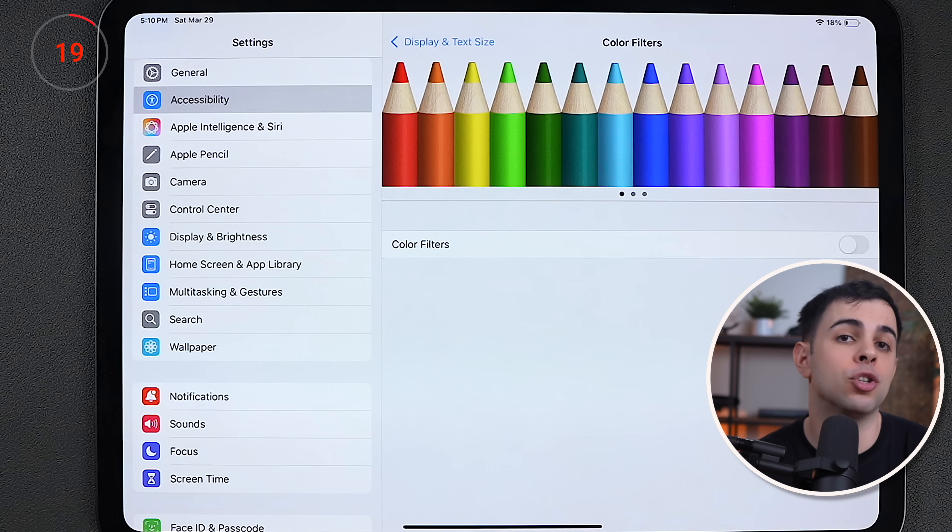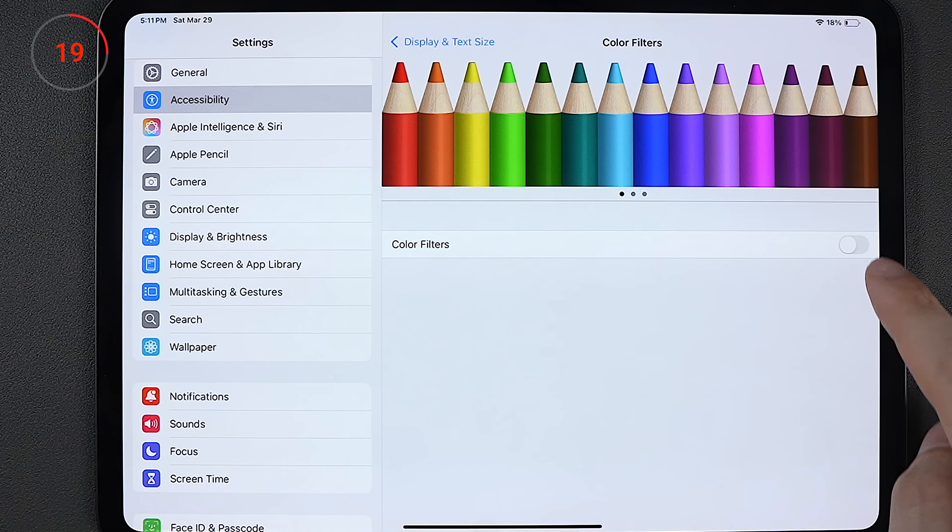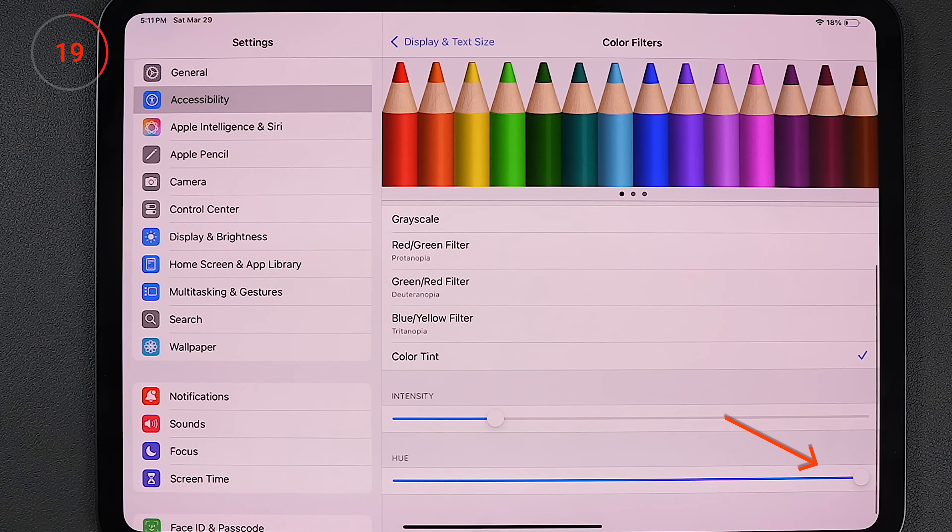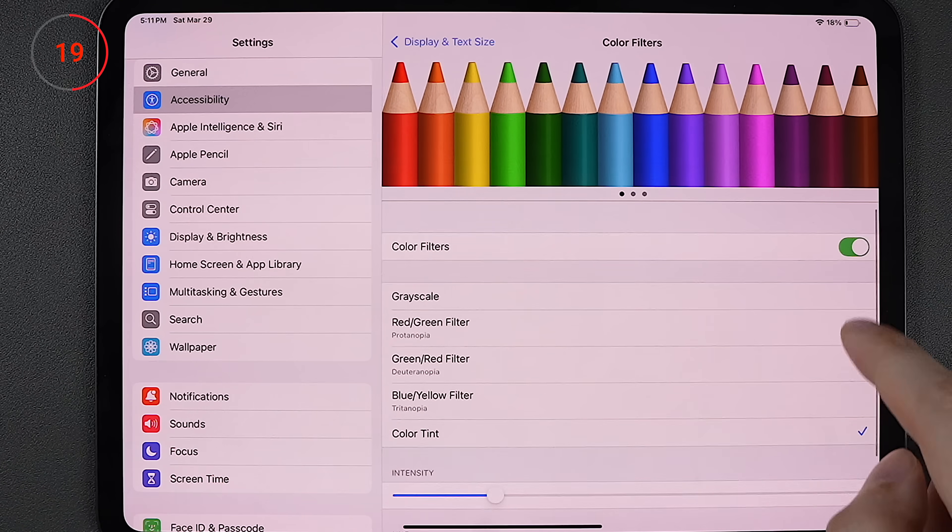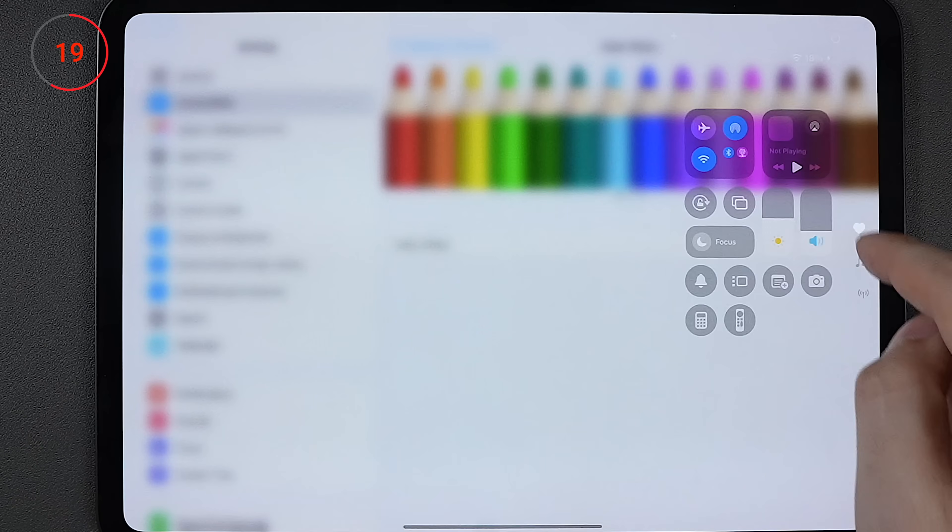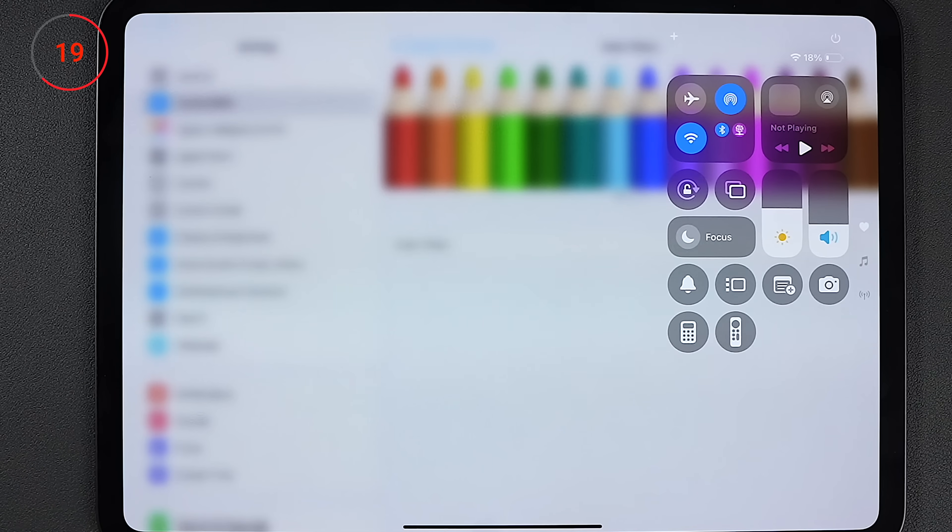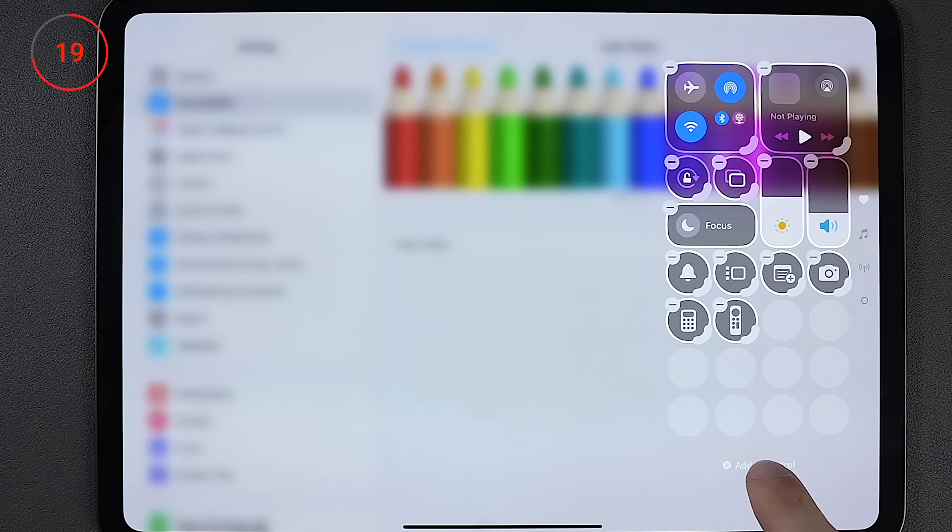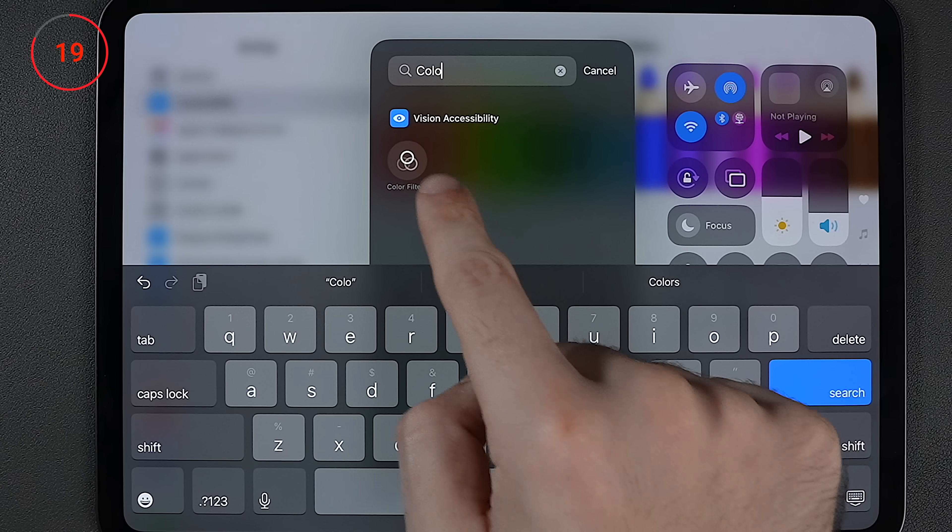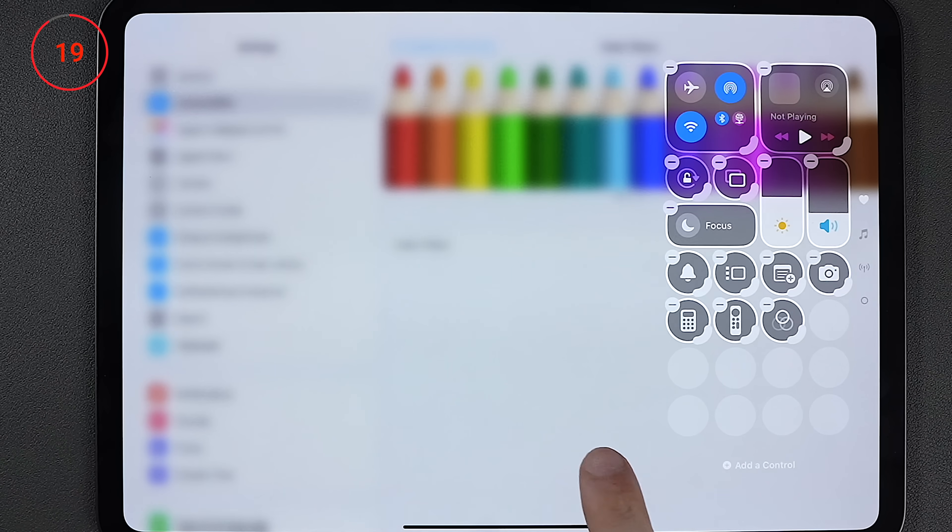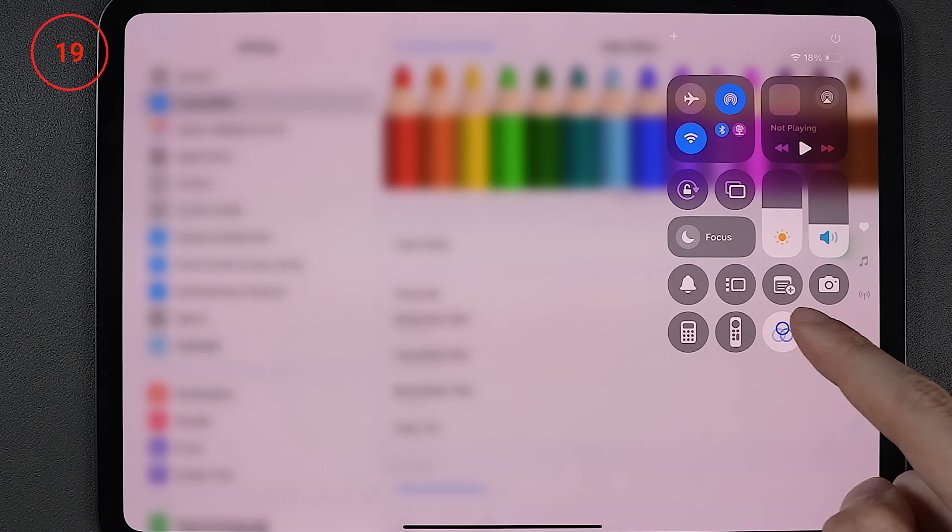And if we go into color filters, this is how you can create the super night mode that I was talking about just now. All you got to do is turn it on and then move the hue bar all the way to the right. And we can then add it to the control center by swiping down on the top right, long press anywhere, then tap add control, search for color filters, and then add it to the control center. And now we can easily toggle it on and off.